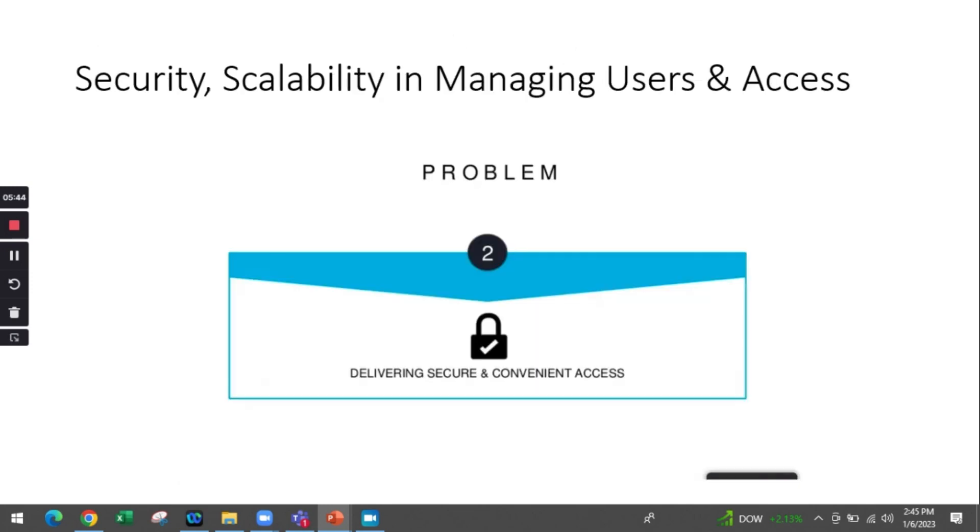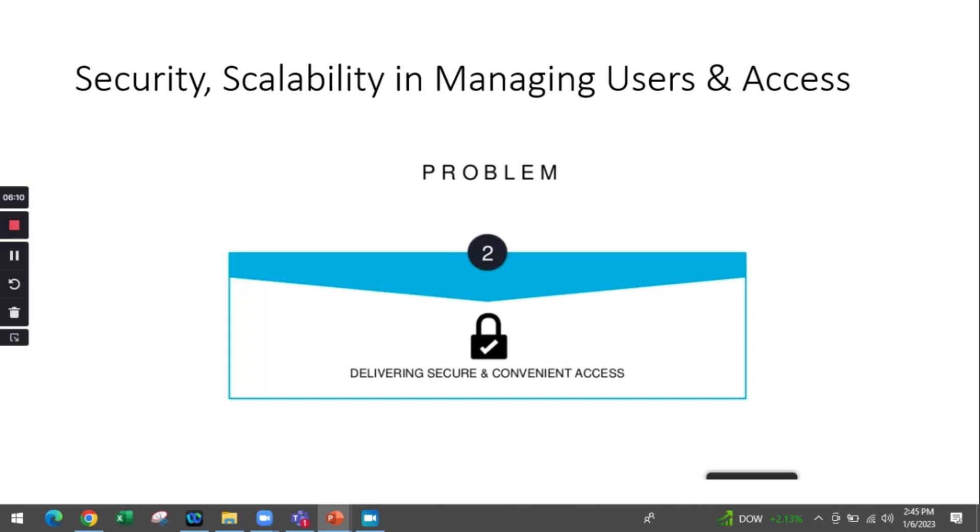So the problem was: though we have cloud solutions available, if there are many cloud applications, ultimately more users, the issue with access becomes problematic. Ultimately, that would impact how we can deliver secure and more convenient access solutions to end users accessing the applications.